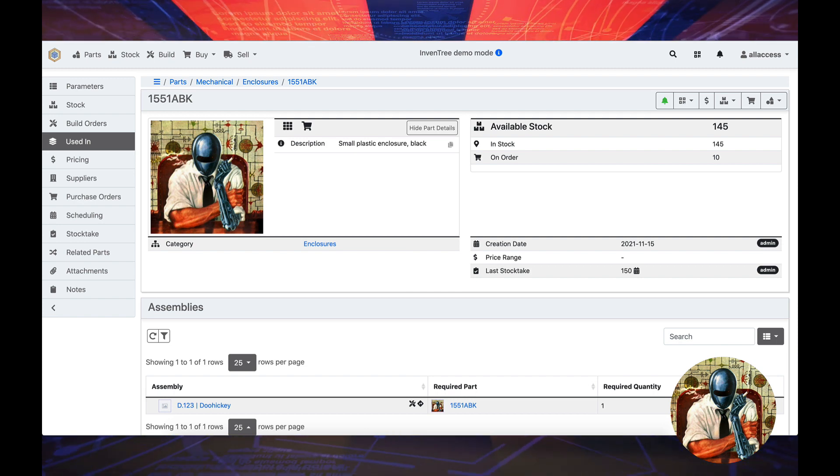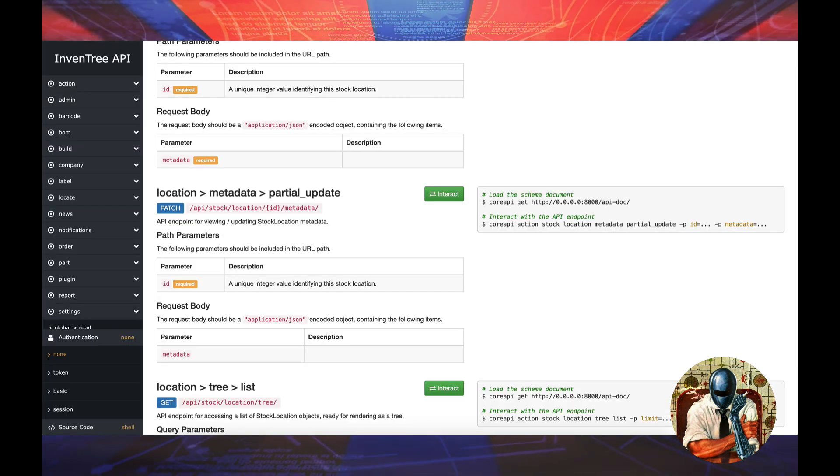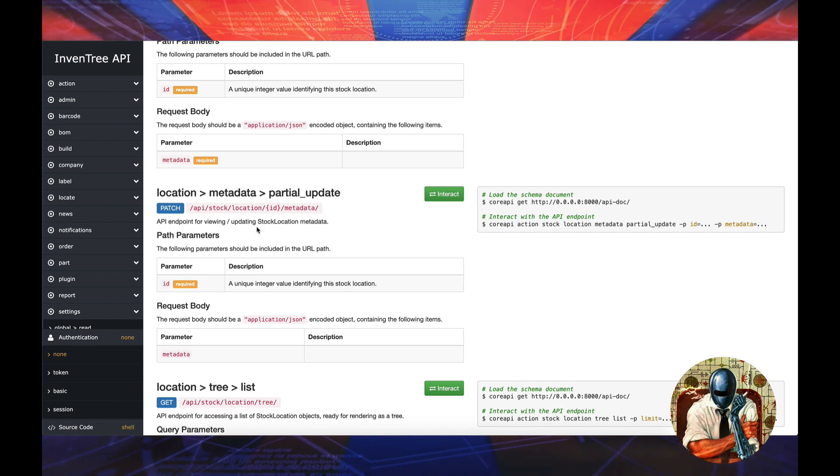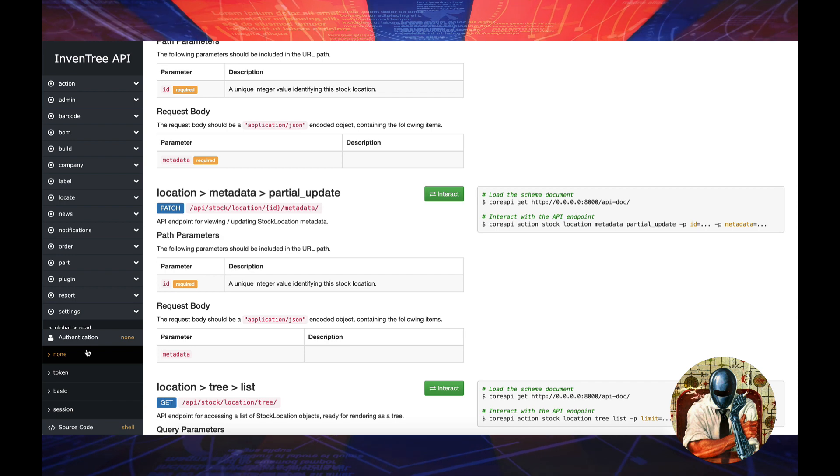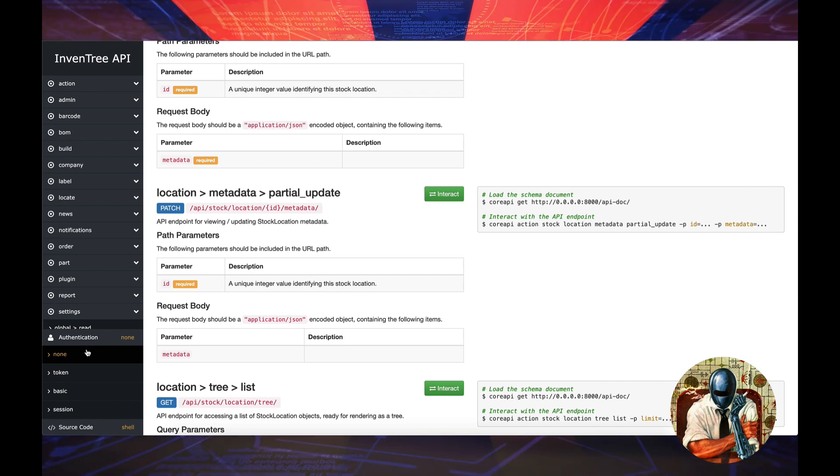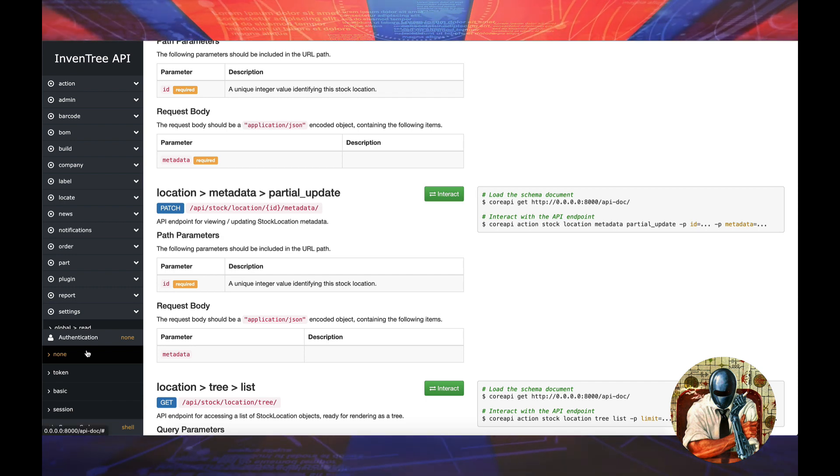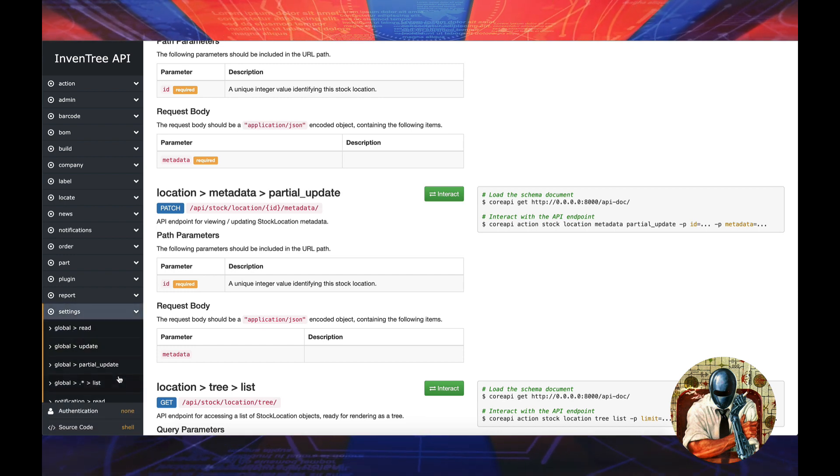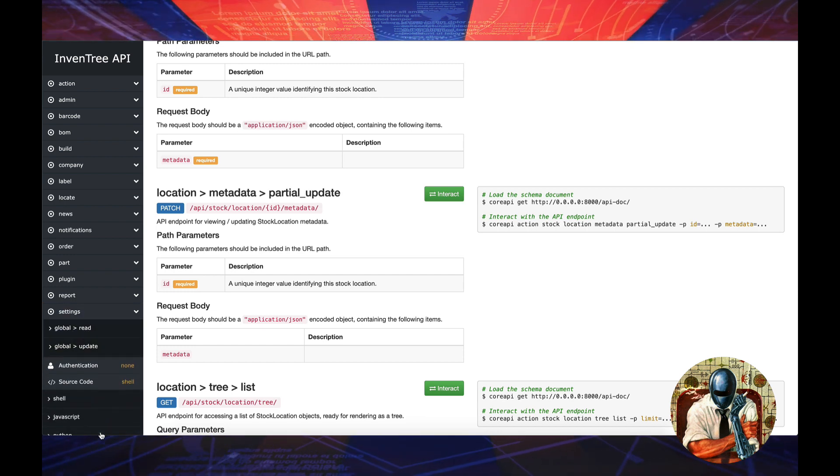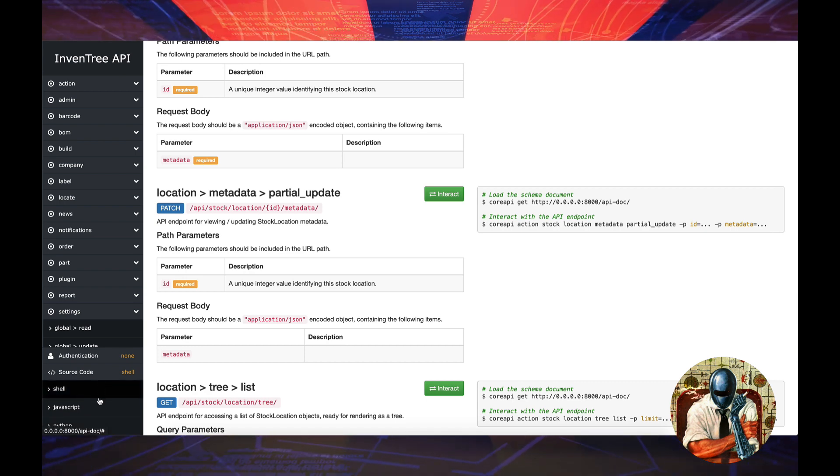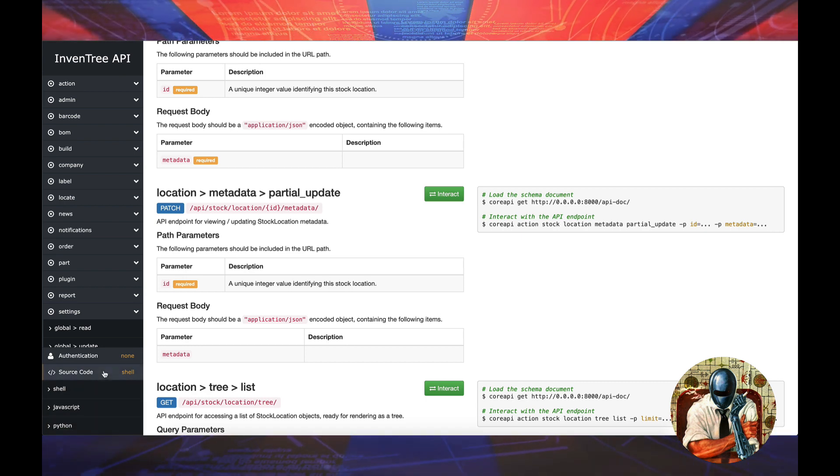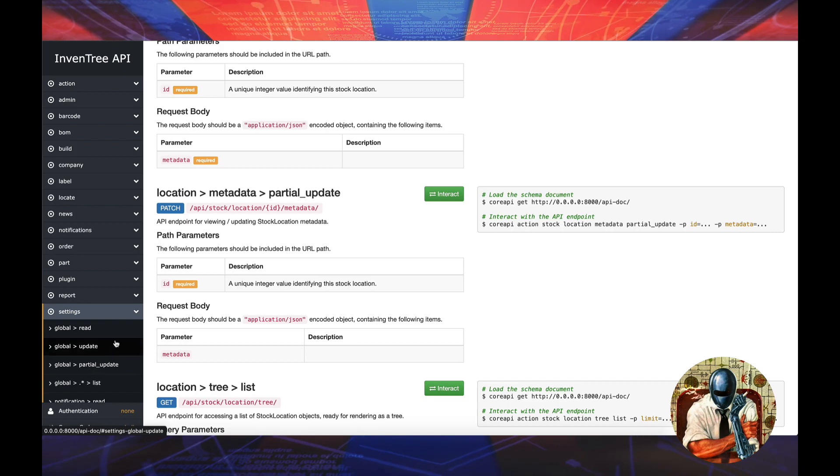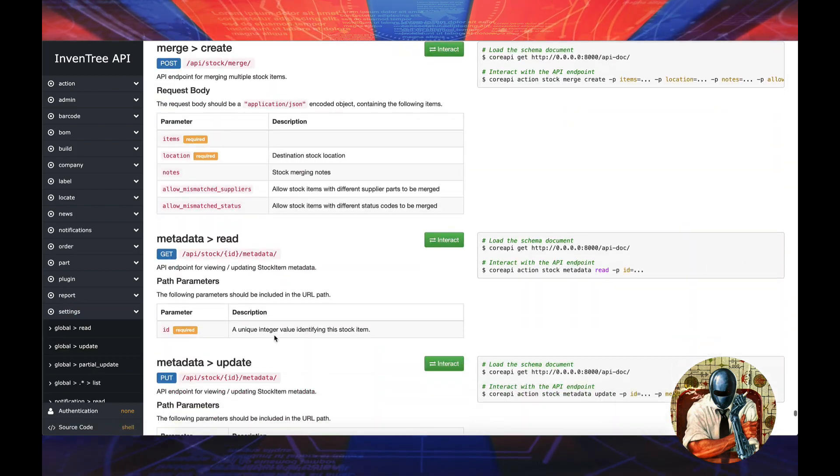The really amazing thing that this comes with, just to give you an idea of how large of a project this is, is their API. Their API has authentication where it could require none, you could be using token-based authentication, basic authentication, or sessions authentication. So it really has everything covered. They have source code for the shell, the JavaScript, and the Python, which is also really nice. Just a really well done API.